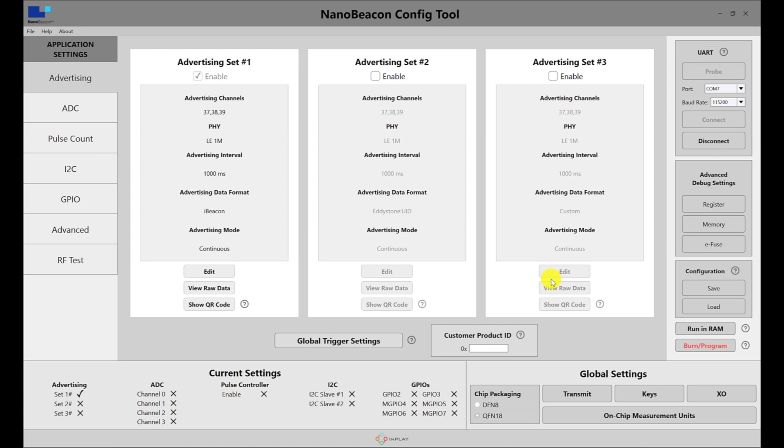This operation permanently programs the tag with the current configuration being set. Keep in mind this operation is irreversible and should be performed only as the last step after the configuration has been verified.